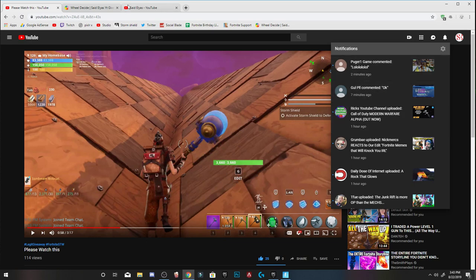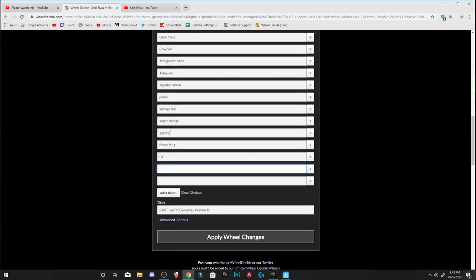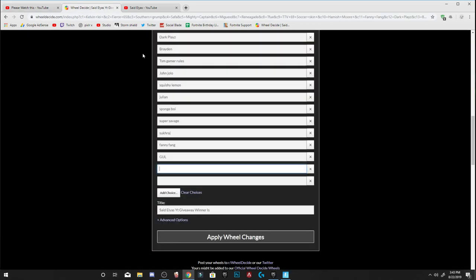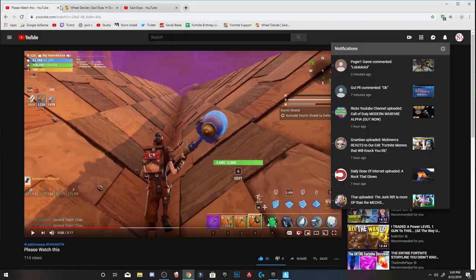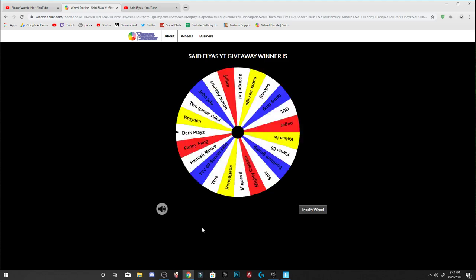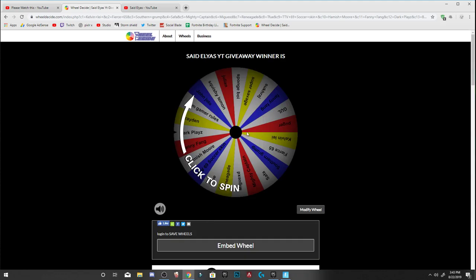So Ghoul, I think I already put that there. Yeah, and then Puger P-U-G-E-R. Is that how you spell it? P-U-G-E-R one? Yes. I'm going to put Puger. I'm going to put that there and I'm going to apply wheel changes. There it is guys, these are all the names. I'm choosing five.